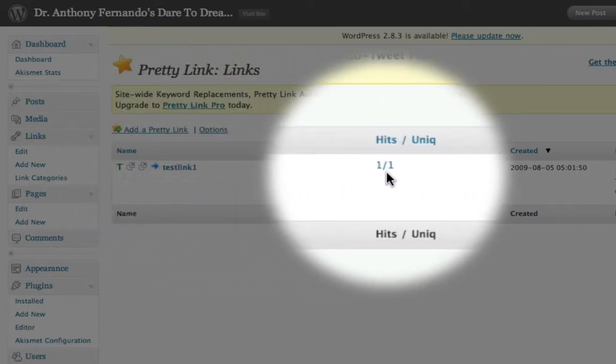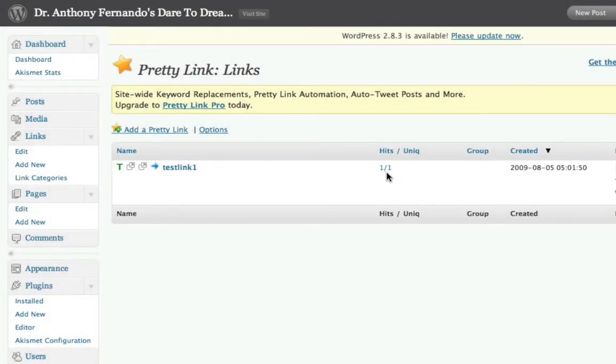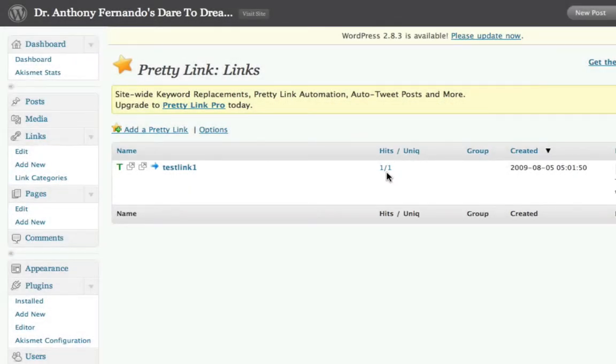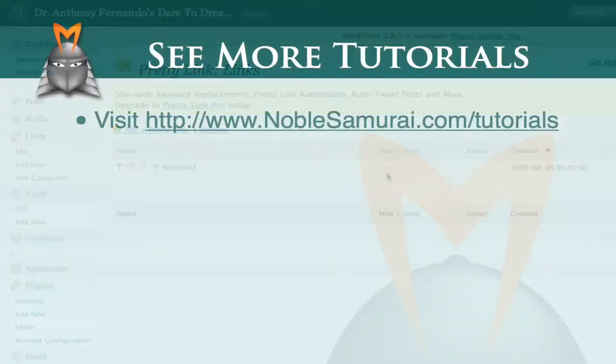So that's all there is to installing the PrettyLink plugin and generating trackable affiliate links using Market Samurai.